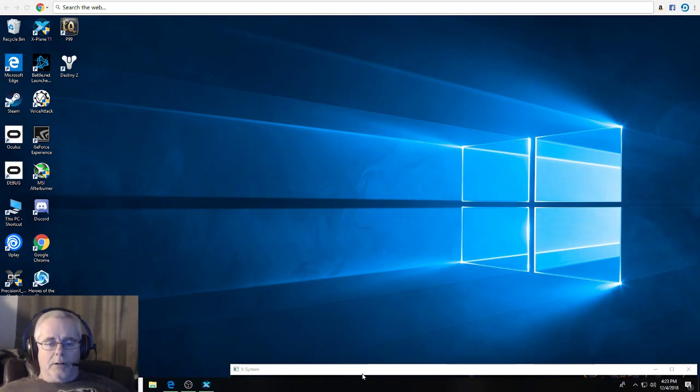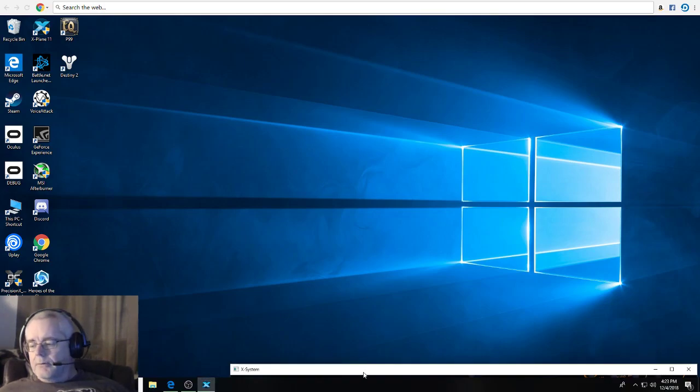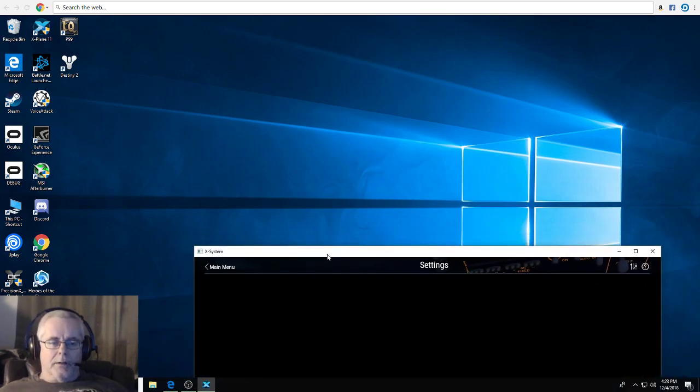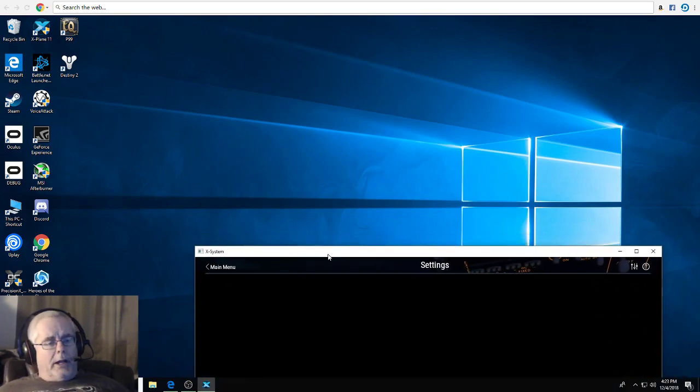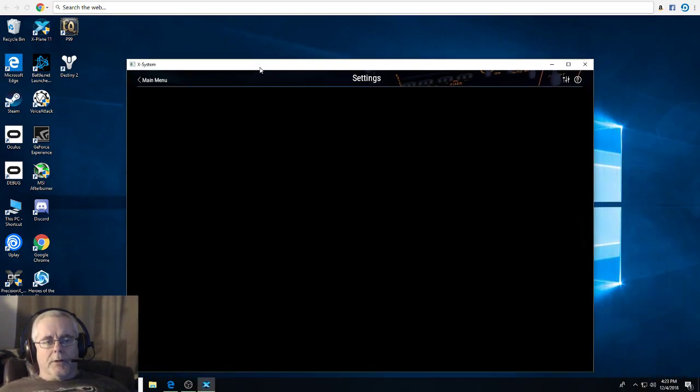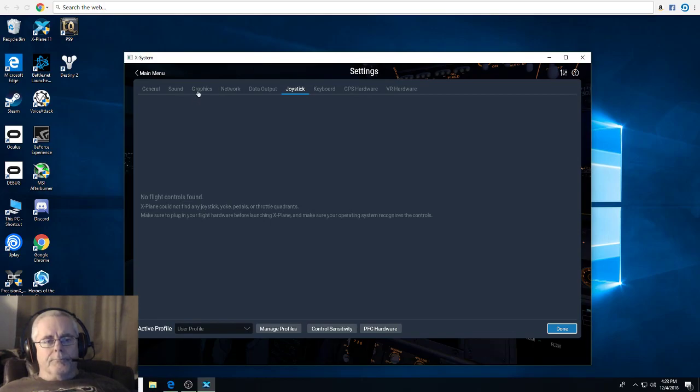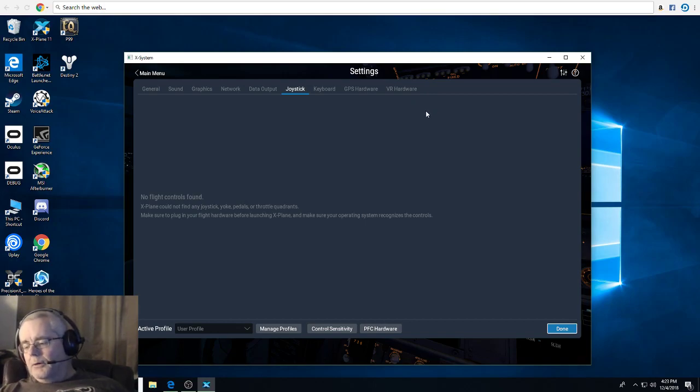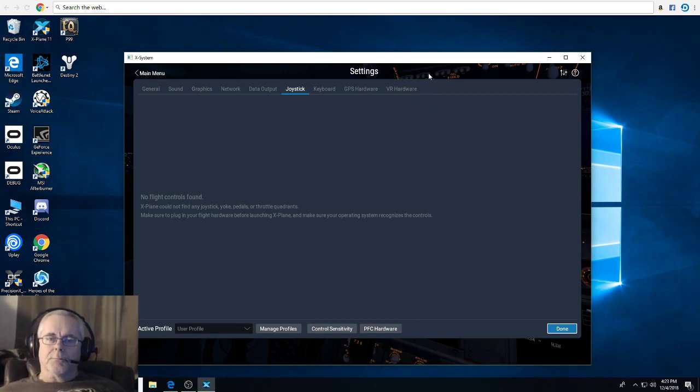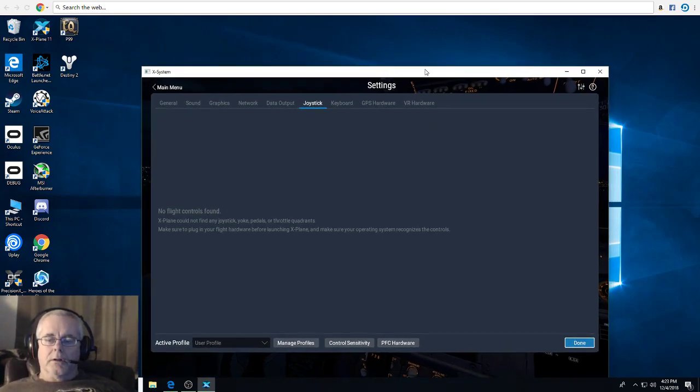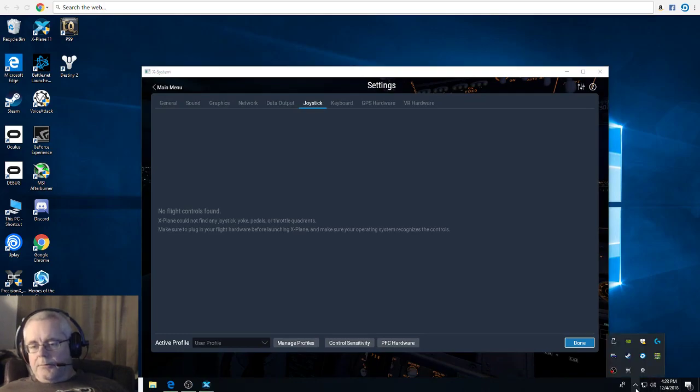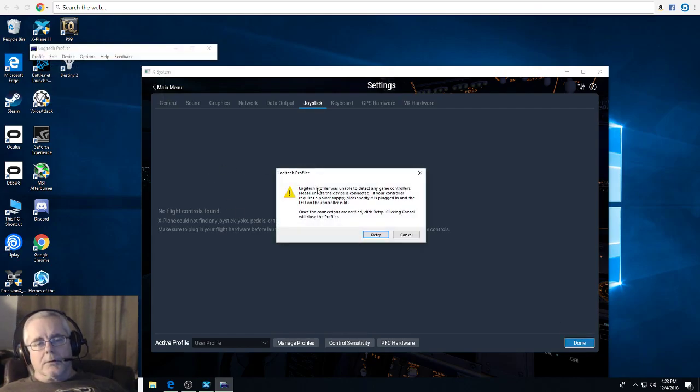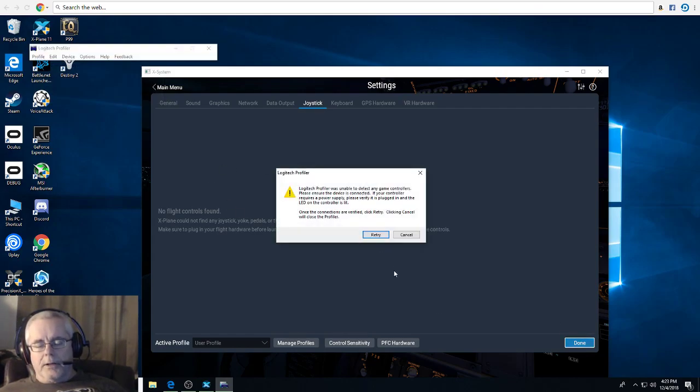I want to show you just real quick, I do have the joystick plugged in. I have my X-Plane 11 loaded up and I went to joysticks and it says no flight controls found. The only thing I have plugged in right now is the Logitech 3D Extreme Pro. When you try to load the Logitech Extreme software, this is what you get: it's unable to detect any game controllers.